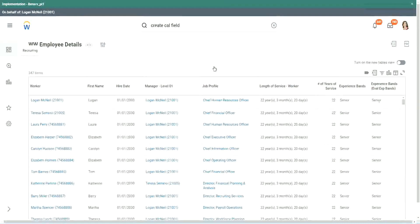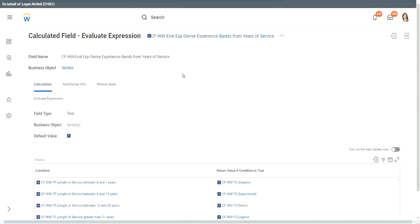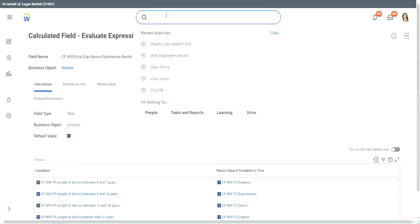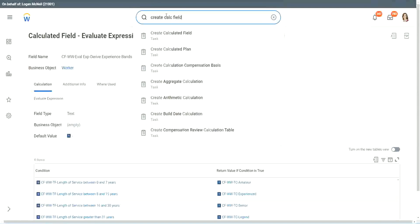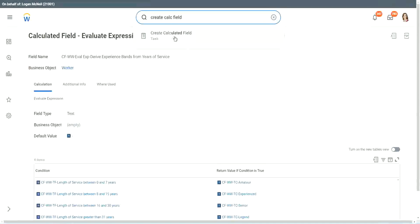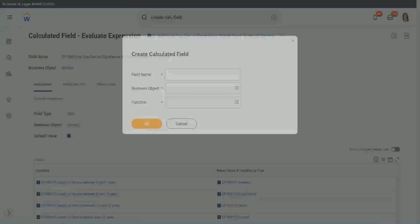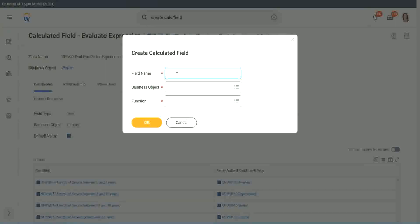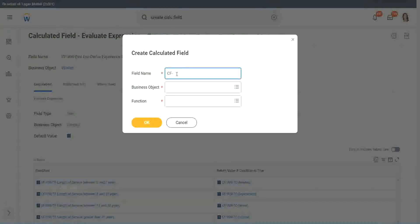Now let me show you one more calculated field. It is even simpler for the particular use case that we are doing. So let's use another calculation. This one is even more specific for this kind of deriving bands or deriving ranges from an existing numeric or a currency field. So here we will call it a CF - it is a W, W, and then L, R, P, or a lookup range band.